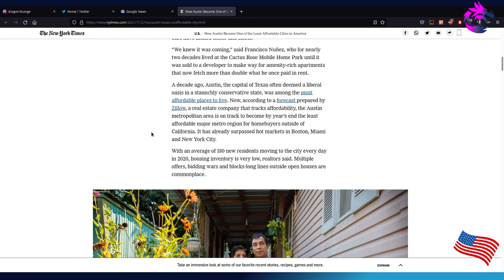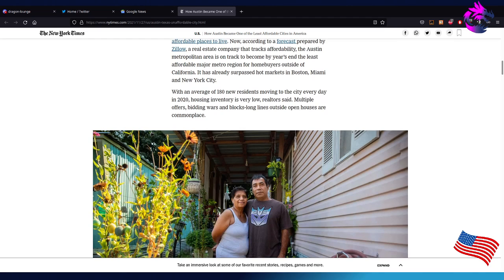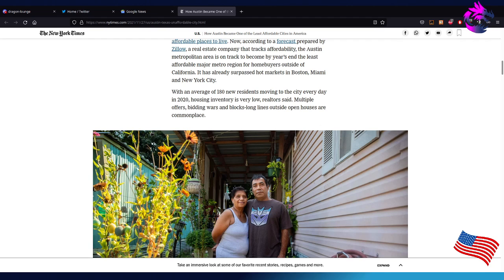Almost seems like where Democrats go, the standard of living decreases, property values increase when they shouldn't, and taxes go up. According to the forecast prepared by the Zillow real estate company that tracks affordability, the Austin metropolitan area is on track to become, by the year's end, the least affordable major metro region for home buyers outside of California. At least California is beating us in already suppressed hot markets in Boston, Miami, and New York. The average of 180 new residents moving to the city every day in 2020. Housing inventory is very low. Realtors say multiple offers, bidding wars, and long lines outside open houses are commonplace.